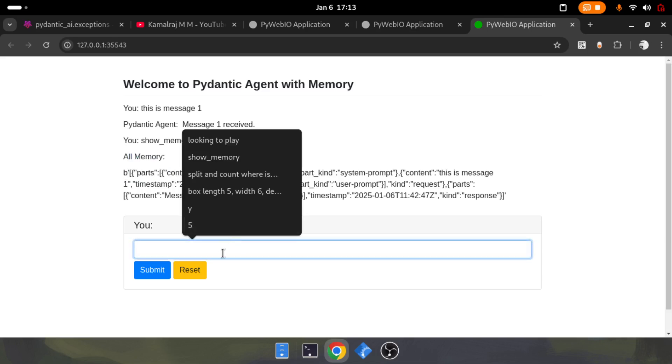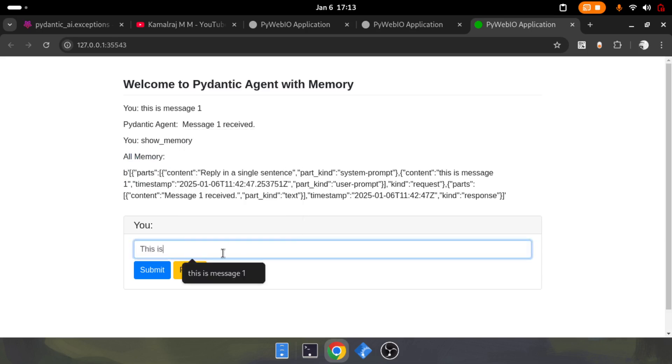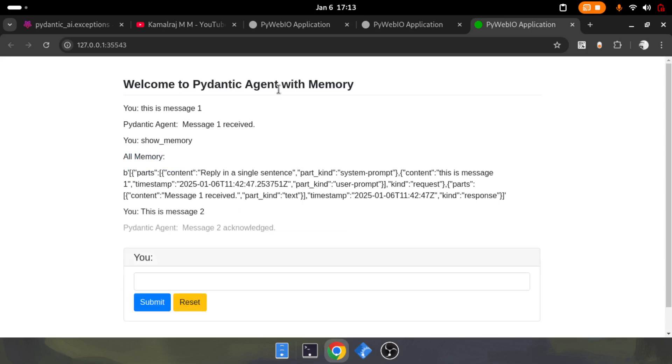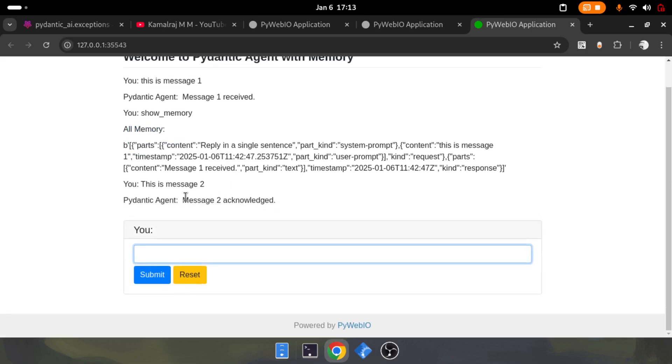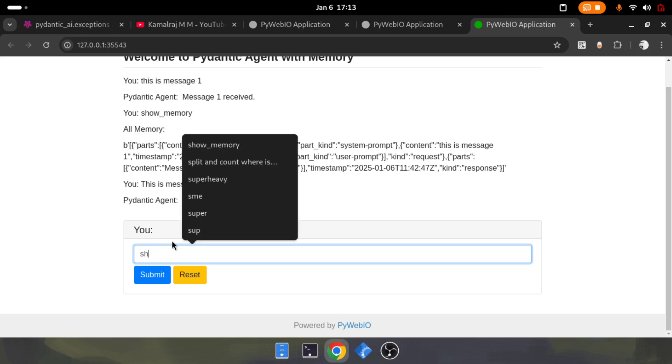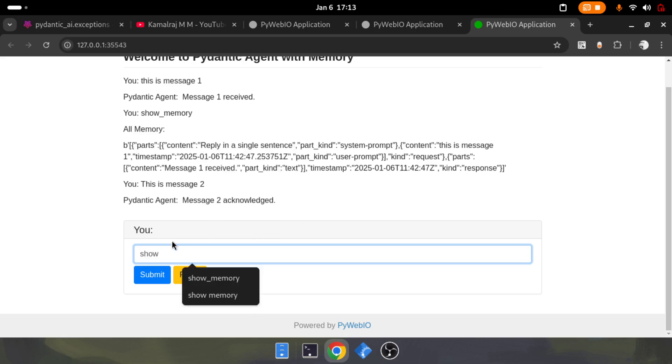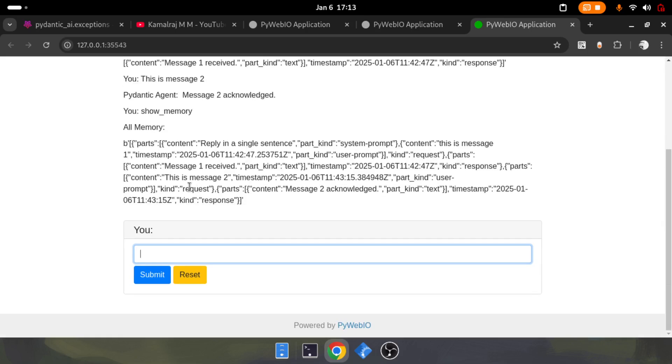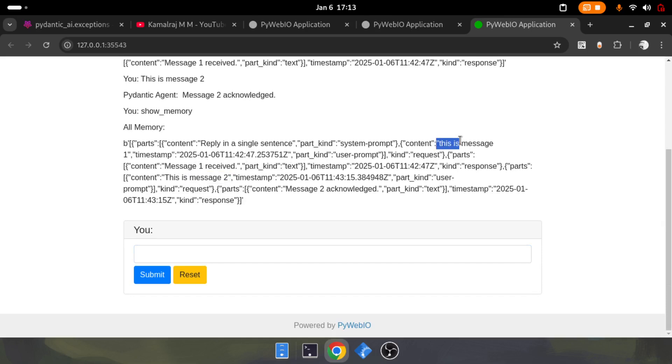Now I'm going to say this is message 2, and it's saying message 2 is acknowledged. If I use show memory again and submit it, you'll see it has both messages. It's having message 2 and message 1. You can see that.